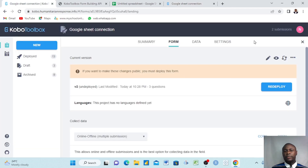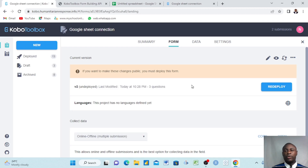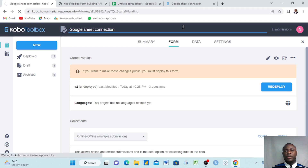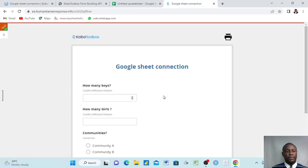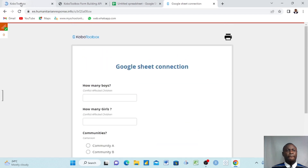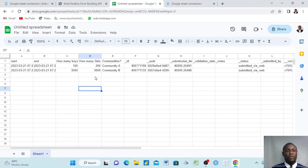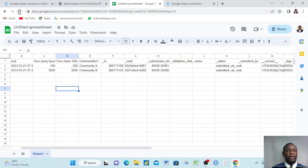We submitted successfully. We come back to KoboToolbox and refresh. After refreshing, we want to make sure the submission is there. It takes a moment, but now we have three submissions.